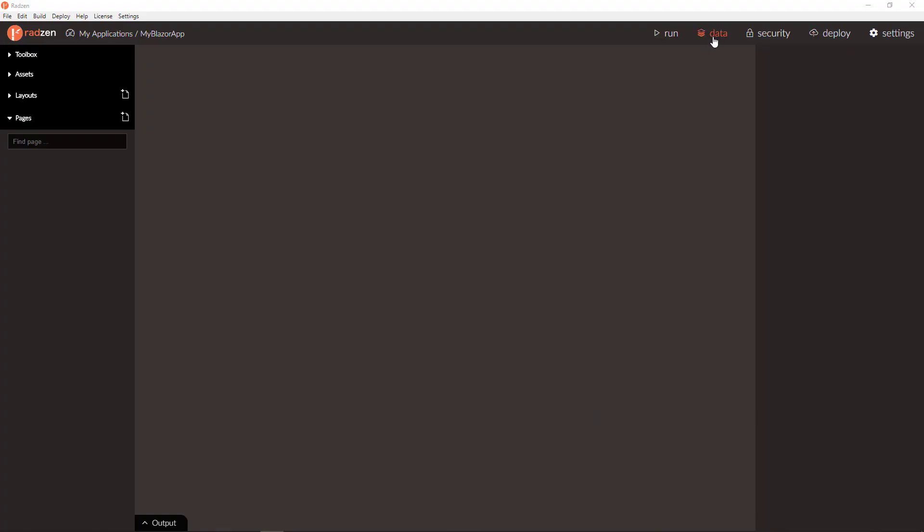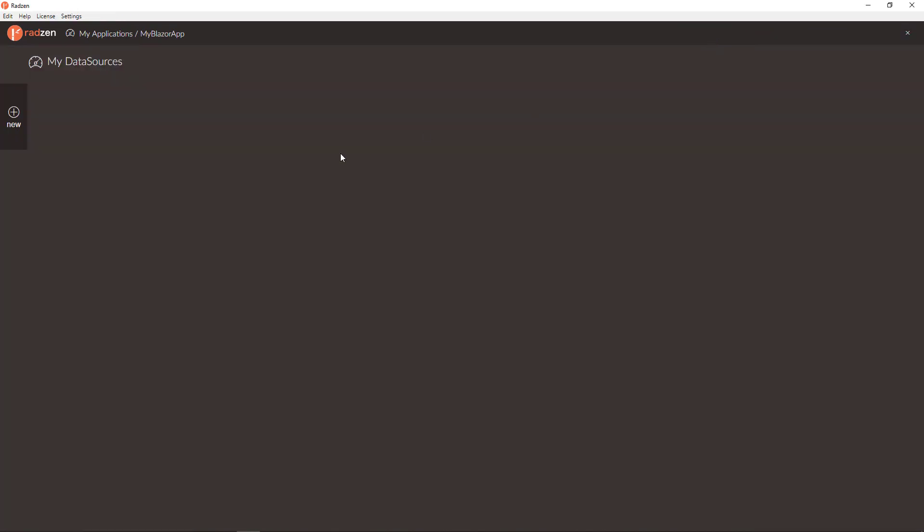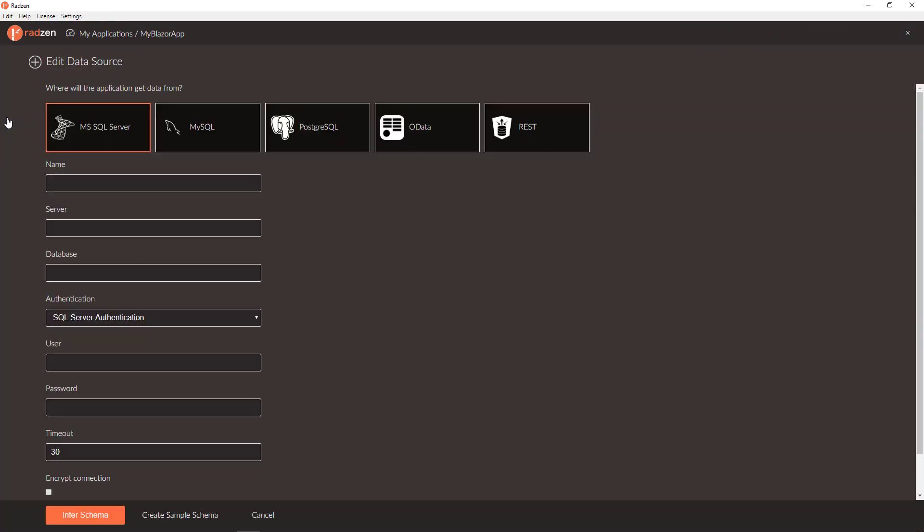Click data to add a new data source. As you can see, you have various options including Microsoft SQL Server, MySQL, PostgreSQL, OData service, or REST service.